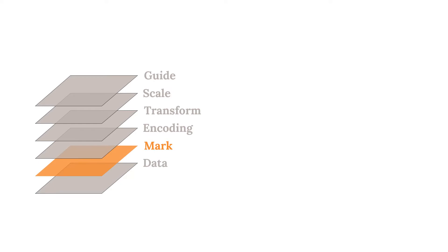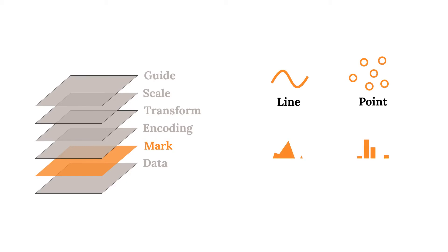Marks are the geometric objects which we draw on the screen. They represent the basic building blocks from which we create our visualizations. Altair has many geometric primitives, including line, point, area, and bar marks.